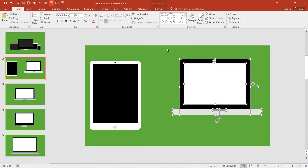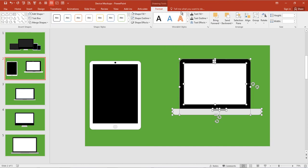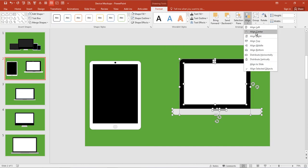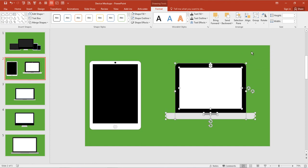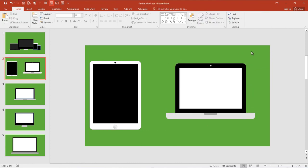And again, there's a lot more we could do for detail if you wanted to spend more time customizing gradients and different shapes. But out of the box, real quick, with just some basic rectangles and rounded rectangles, you can quickly create your device mockups in Microsoft PowerPoint. Hope that helps. Thanks.